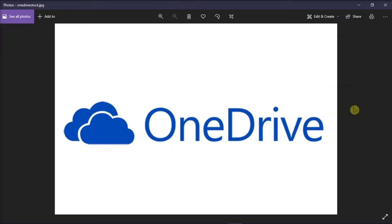Microsoft allows you to revoke an application's permission to access OneDrive. To learn how you can do that, follow these next steps in this video tutorial.